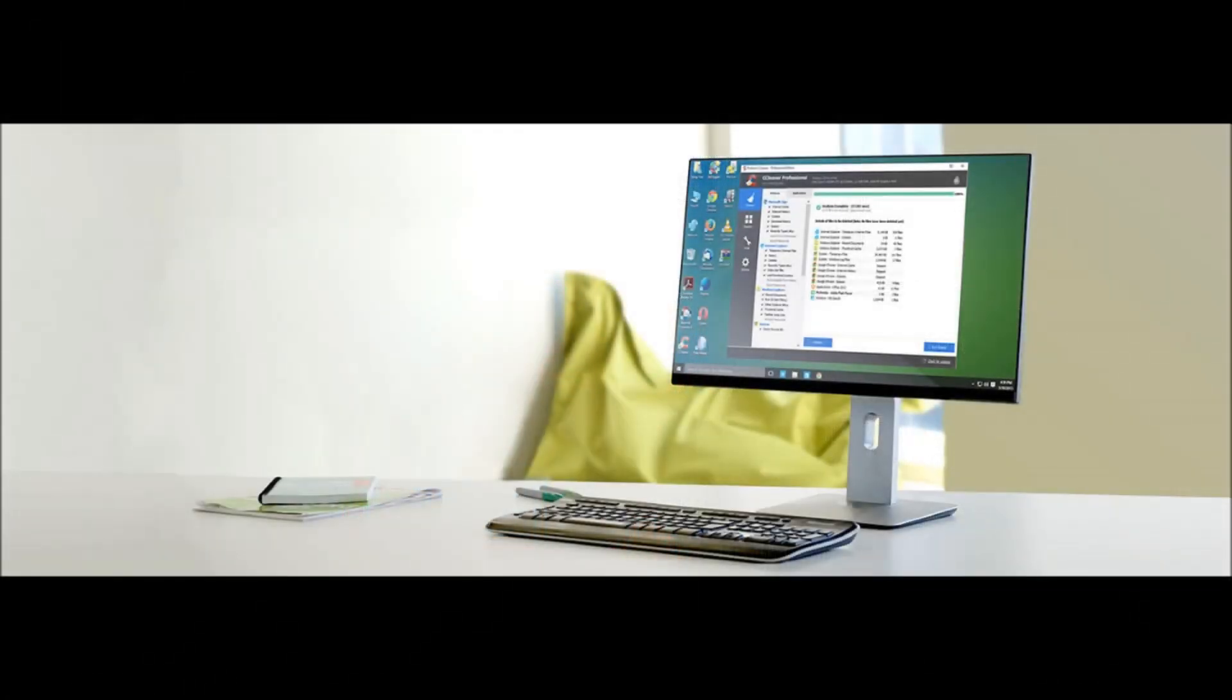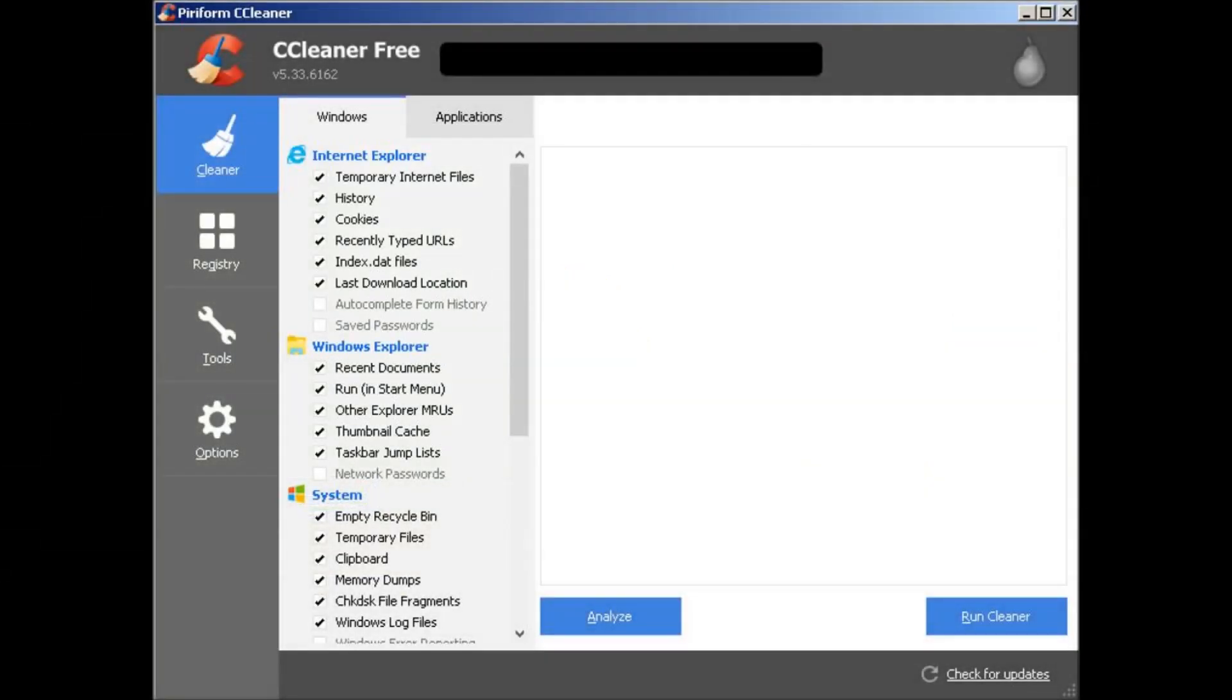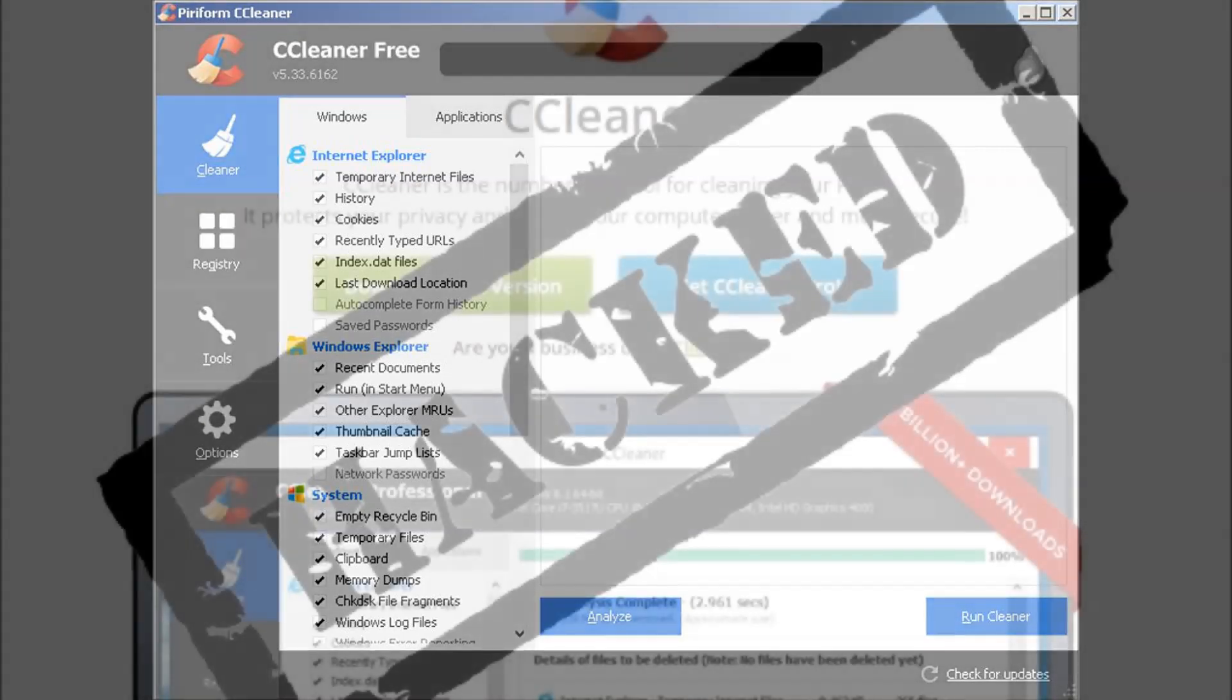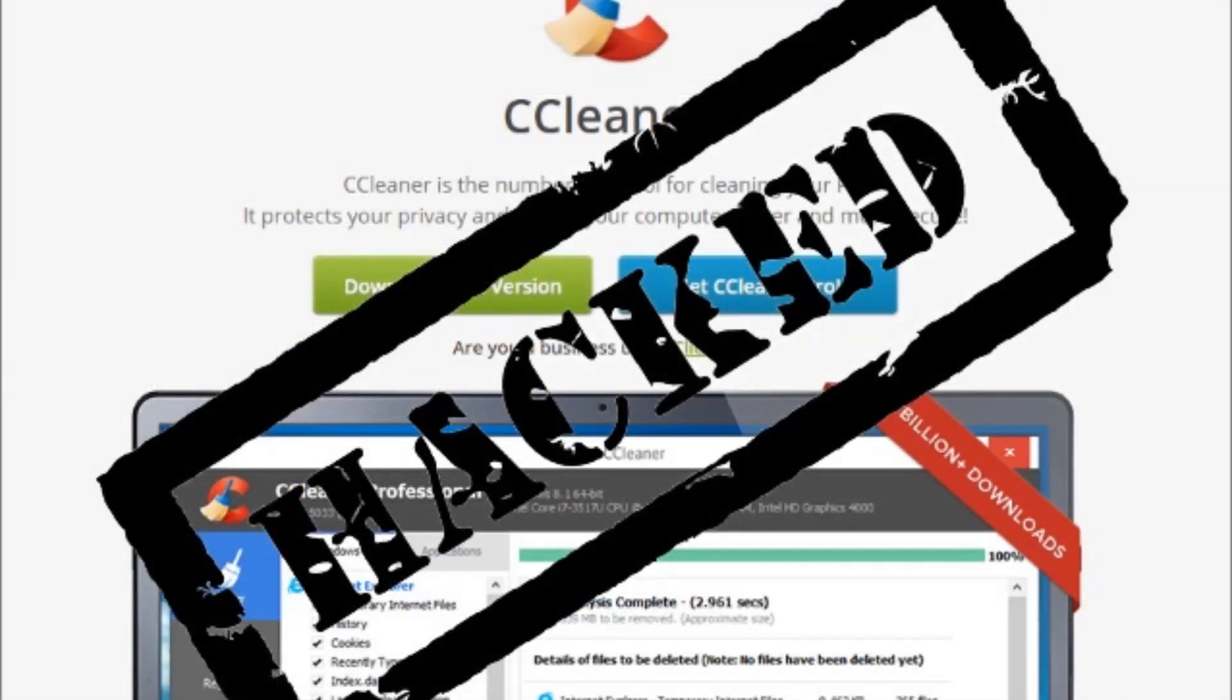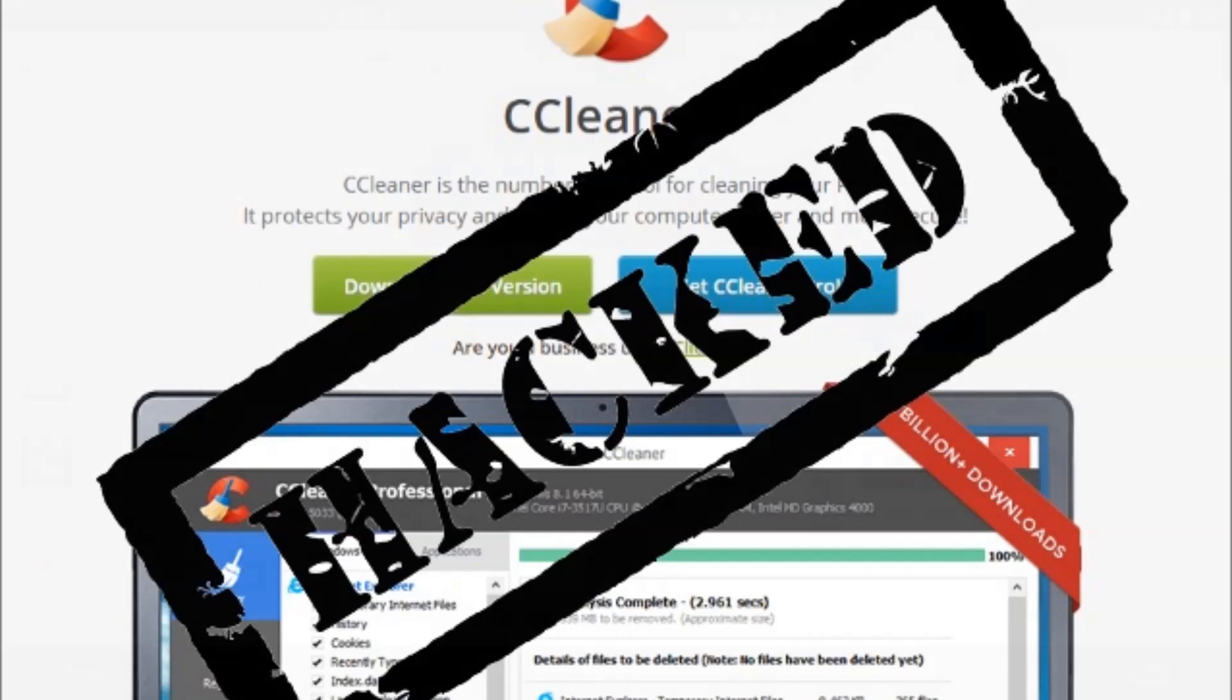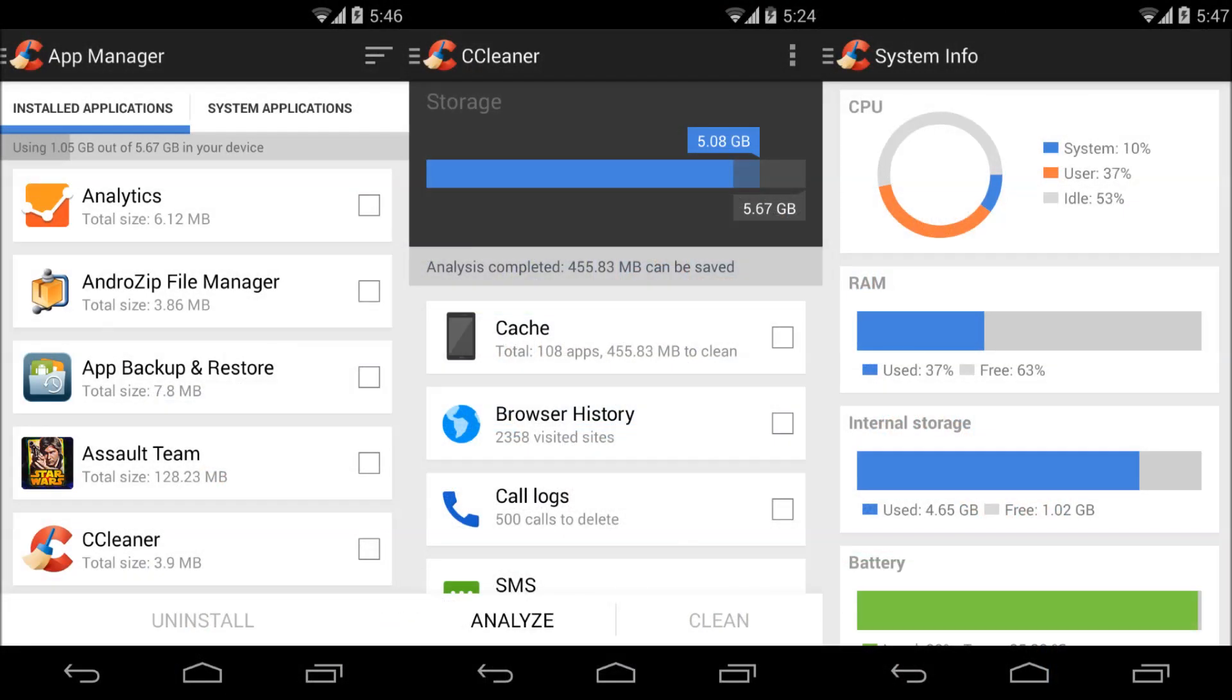Not all are convinced by the claims of Piriform, acquired by Avast in July. 'I have a feeling they are downplaying it indeed,' said Martin Gruden, editor of security publication Virus Bulletin. Of the Piriform claim it had no evidence of much wrongdoing by the hacker,